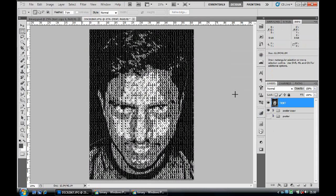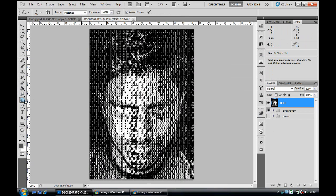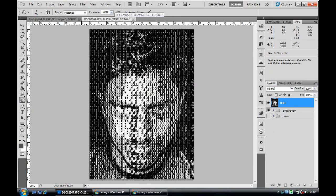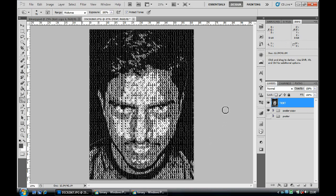Ctrl+D to deselect. Your image now has a binary effect. The eyebrows and mustache are not completely visible, so let's do some touch-ups. Grab the burn tool, set it to a soft round brush, and set exposure to 100. Slowly drag it over again and again until your eyebrows become visible, and accentuate the eyes using the burn tool like so.